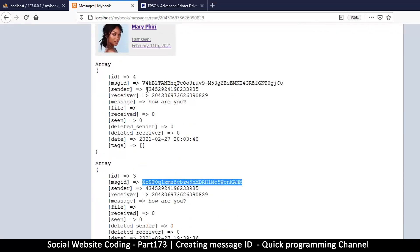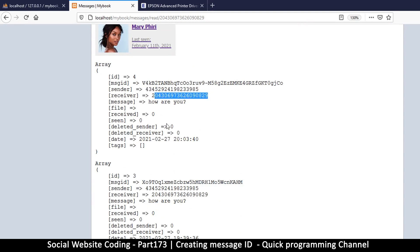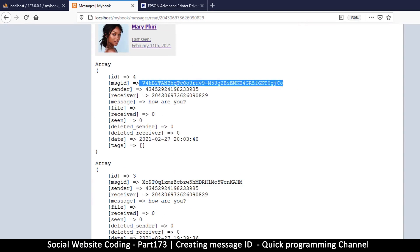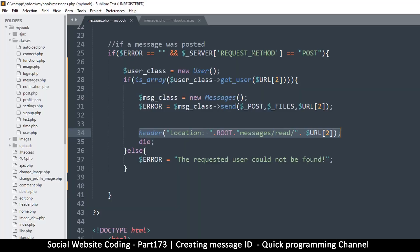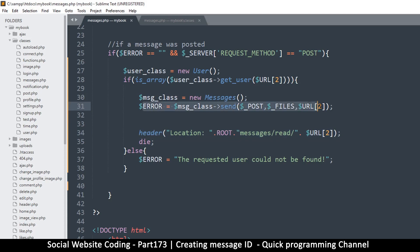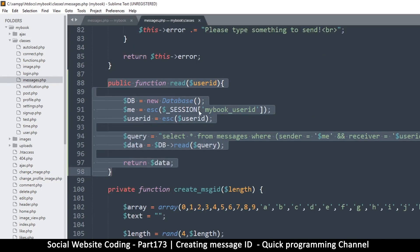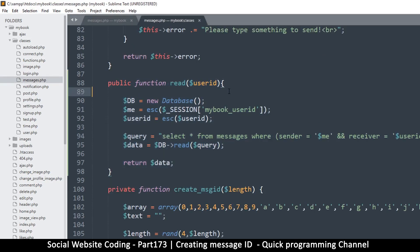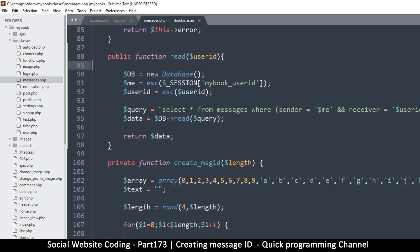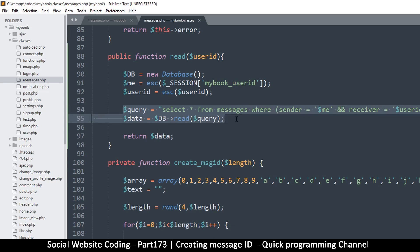So this is what we are trying to fix here. This is still the same sender and the same receiver but different message ID, so of course we can't have this. So what we will do is right here where we are saying 'send message,' let's go back to our send message thingy.